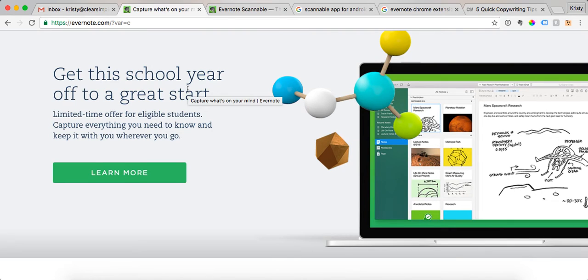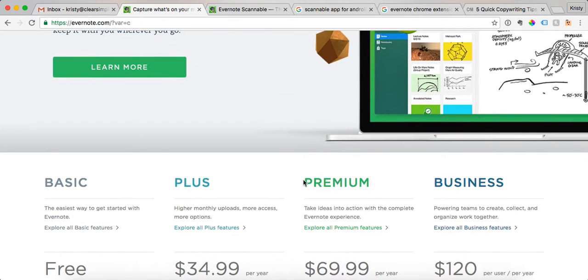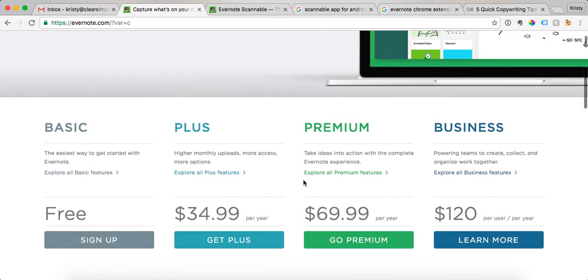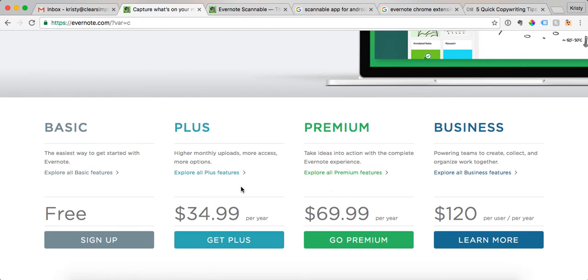So the first thing you want to do is if you don't have an Evernote account, go to Evernote.com and sign up for an account. Really, the basic plan is what I recommend starting with. Once you play around with it for a little while, you might realize that you want some of the features of the plus or the premium plans. I personally use the plus plan right now, but the basic is totally fine and I used that for several years.